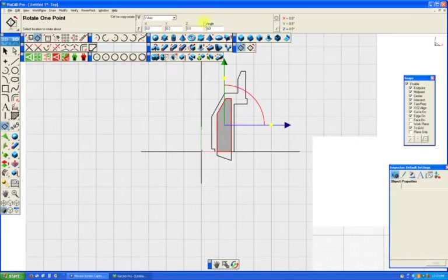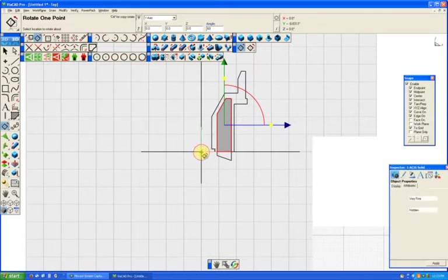And then we want to select our point to rotate it around. We want to rotate it around 0.